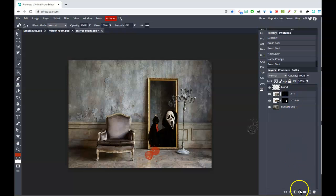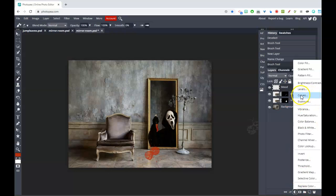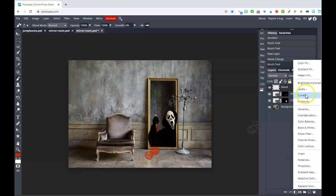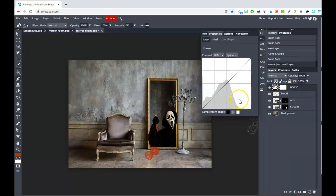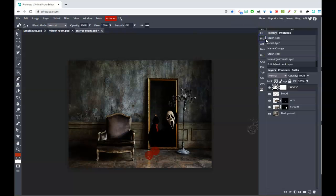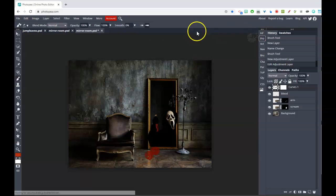When you're finished, I like to add a Curves adjustment layer. Click the adjustment layer button at the bottom, choose Curves, and pull the left side of the line down a bit. That makes it look spookier and darker. All right, that's the first example — let me show one more, the jumping-in-the-leaves version for those who aren't into the scary stuff.